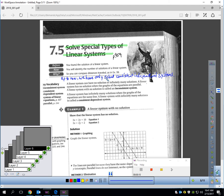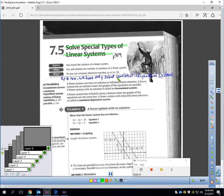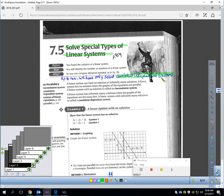Up to now, we have only solved consistent independent systems. This vocabulary term — consistent independent systems — meant that each system of equations would only give you one solution. That's what we just finished our chapter quiz on. You found each of these questions had one solution, but that's not always going to be the case. A linear system can also have no solution or infinitely many solutions.